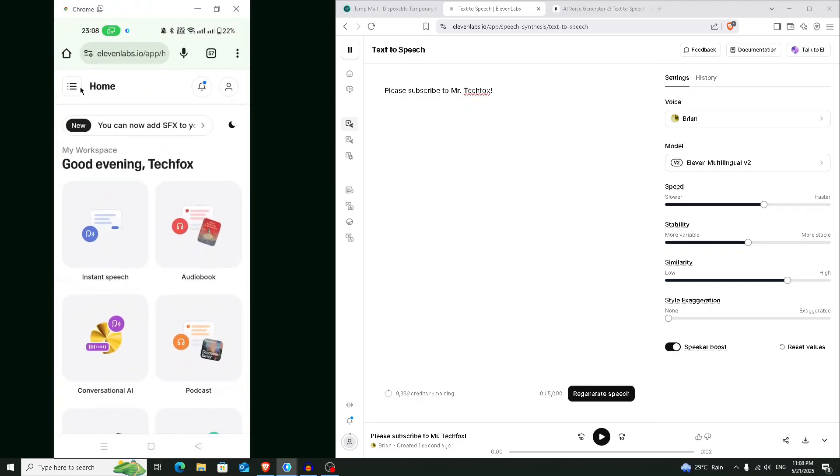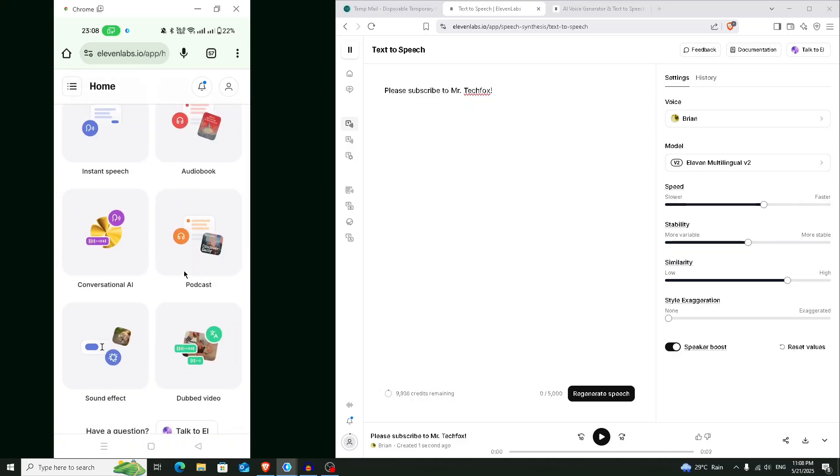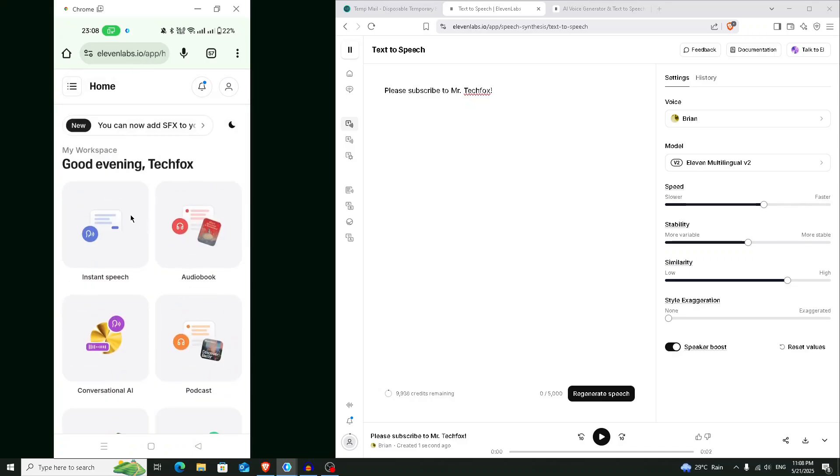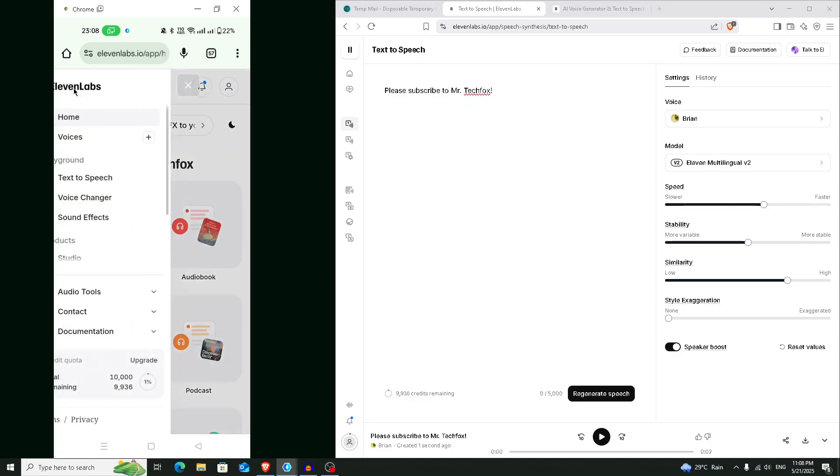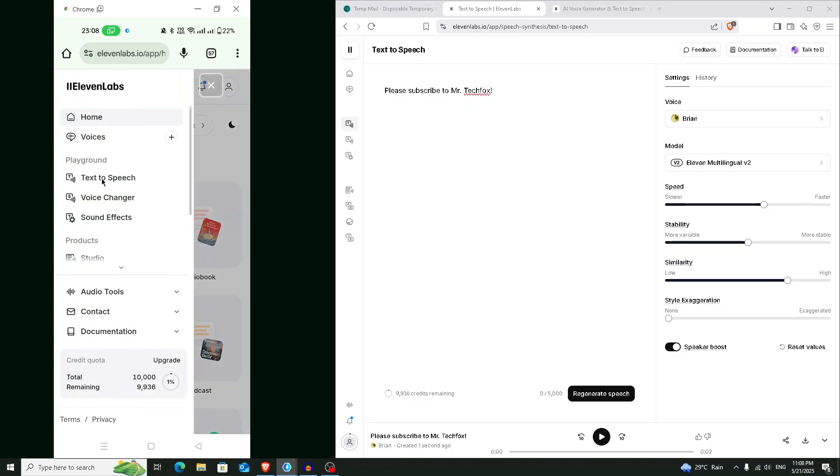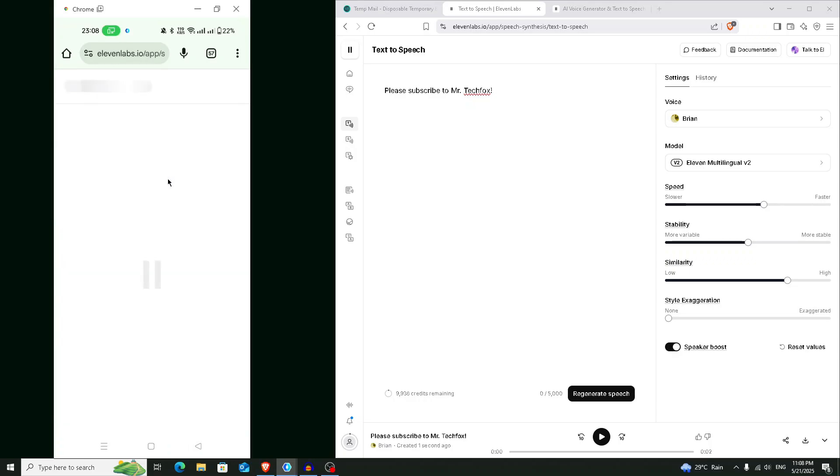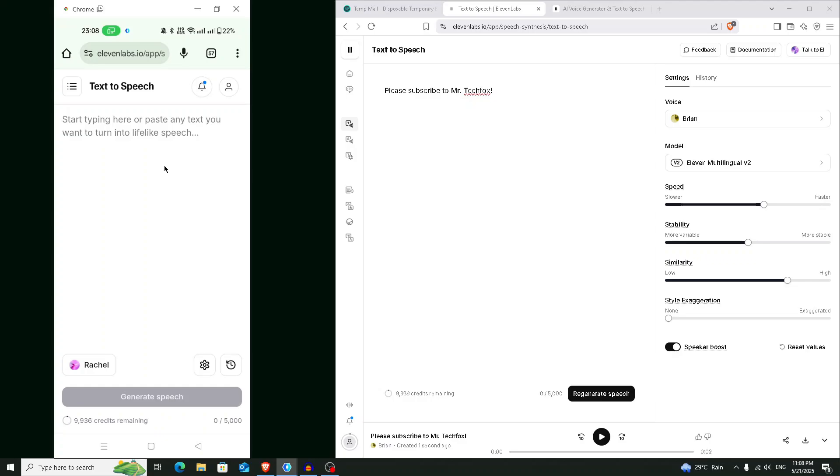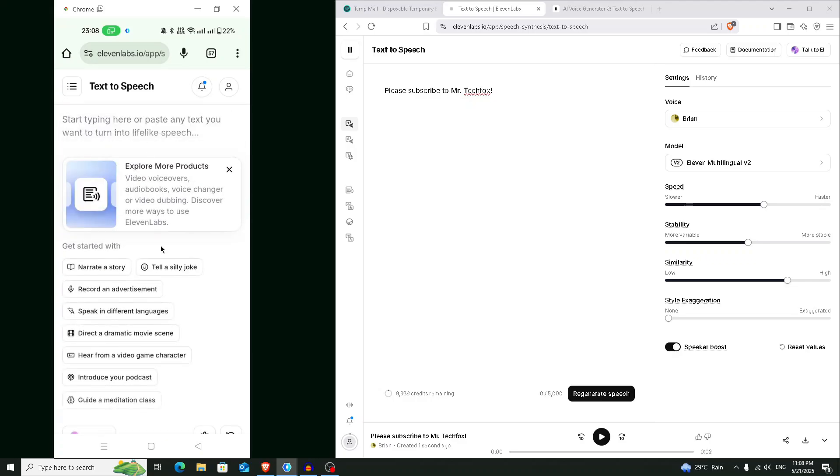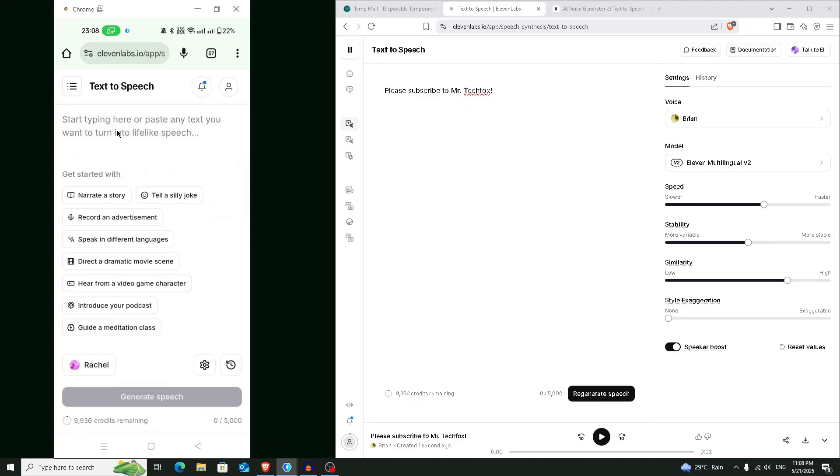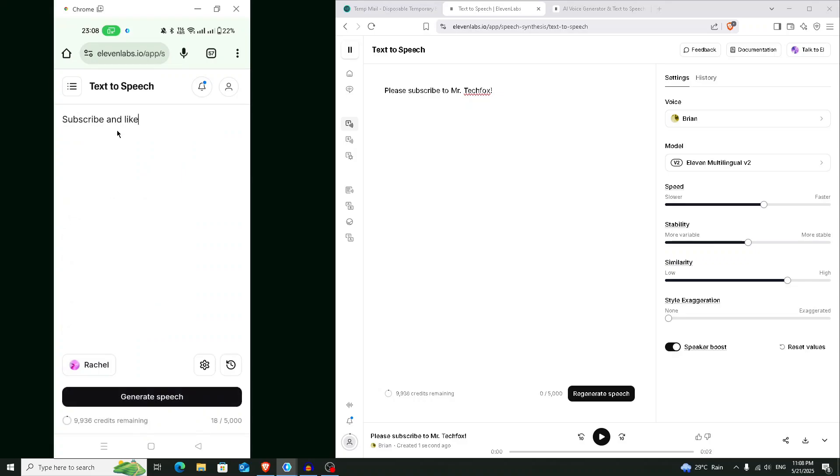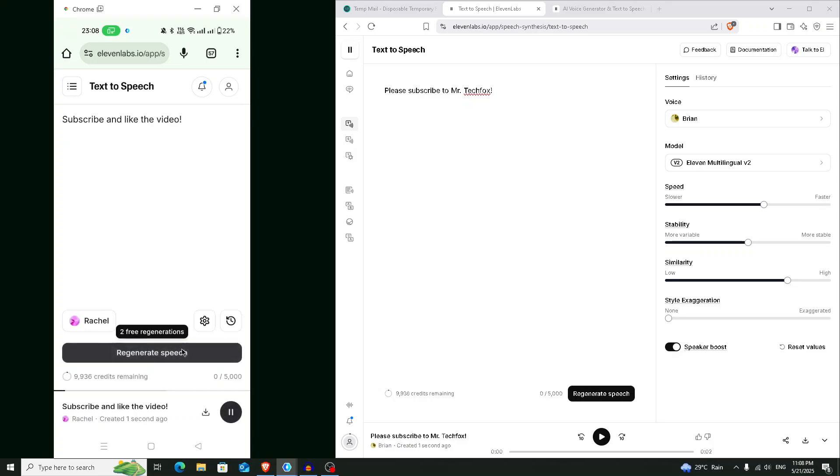And from here you have to generate a speech. So click on this three horizontal bar, text to speech. And paste anything here that you want to regenerate now. Choose the voice and generate speech. Subscribe and like the video.